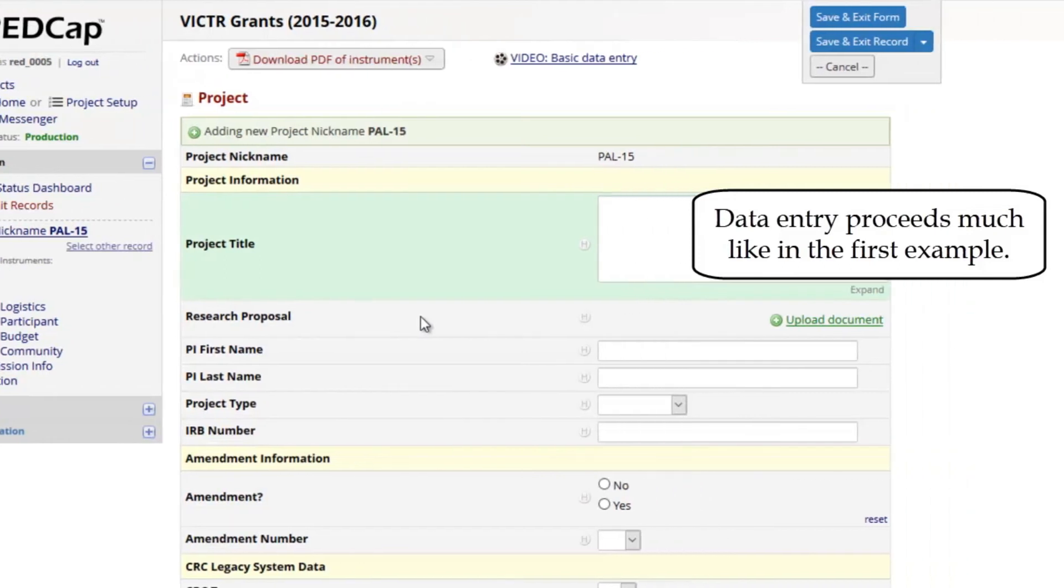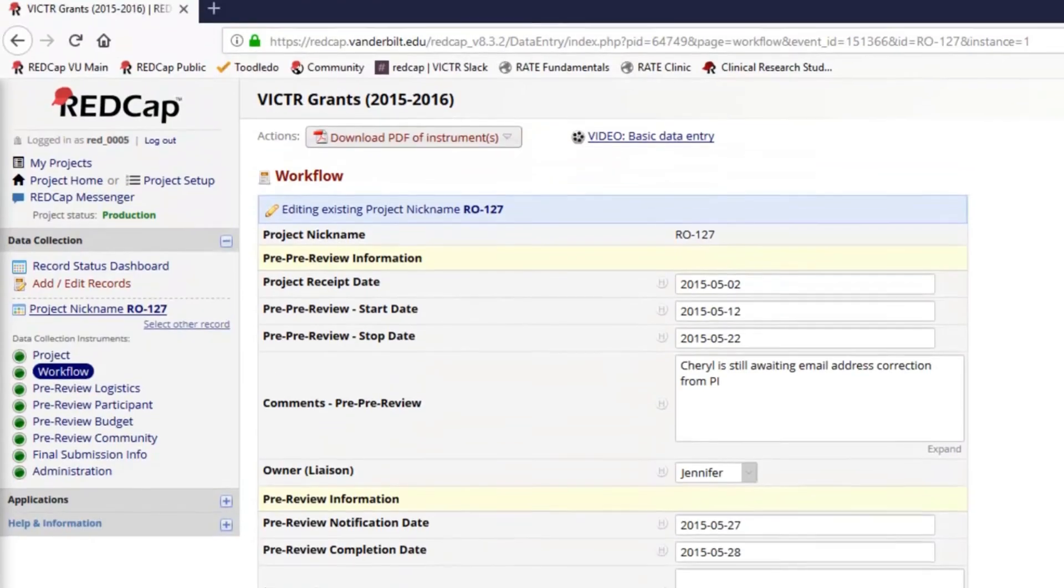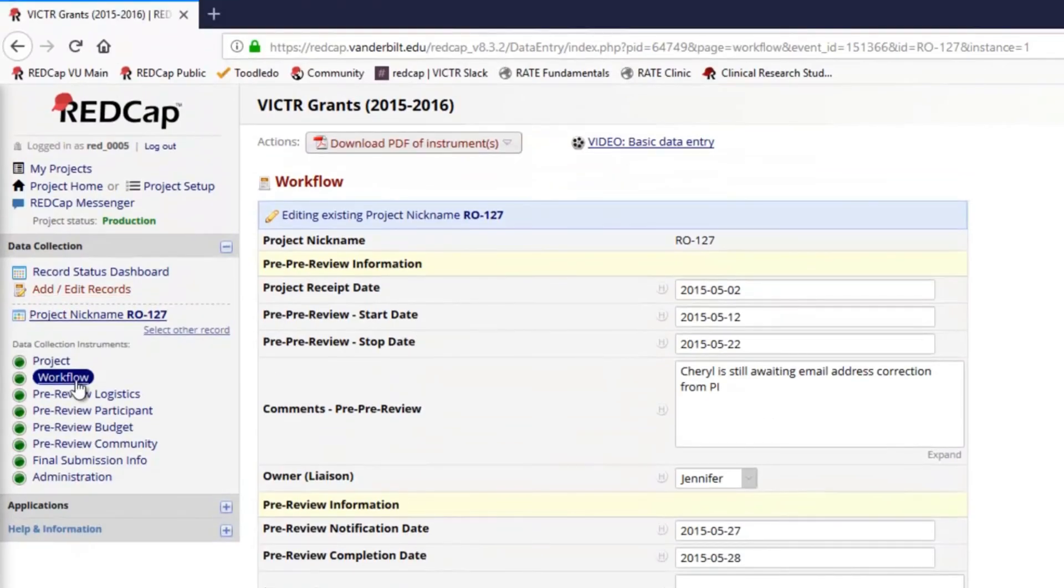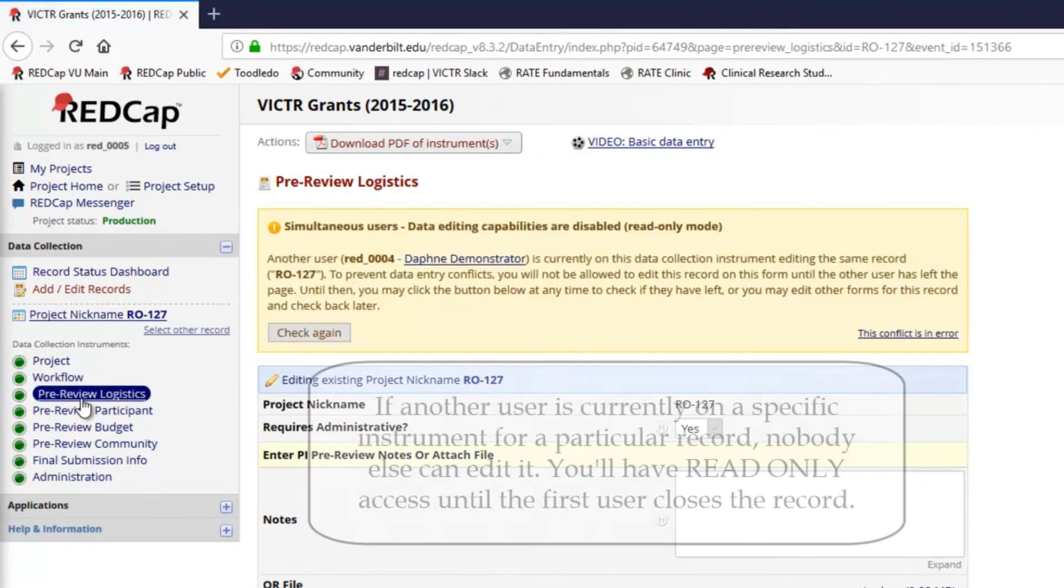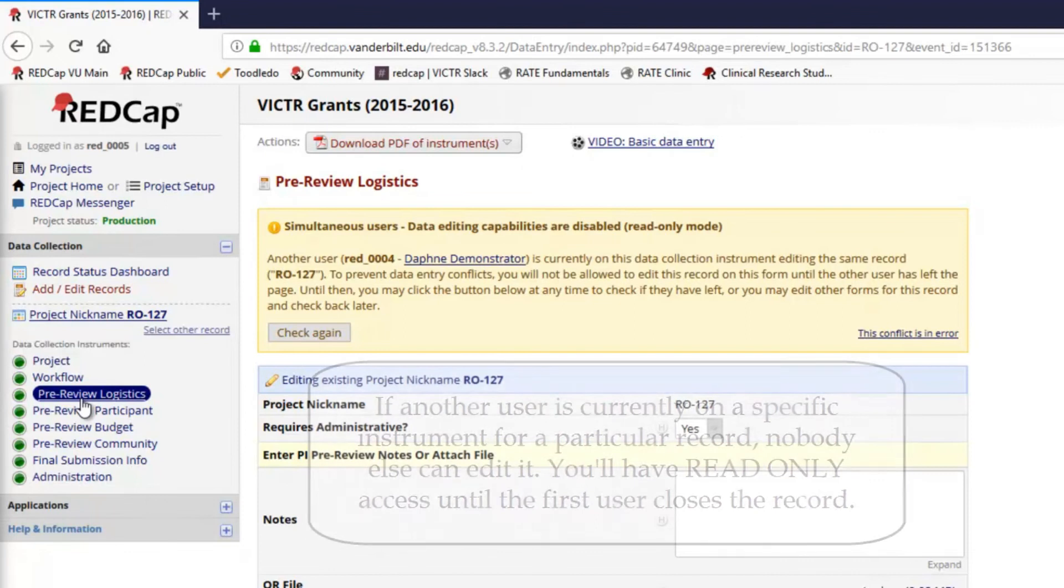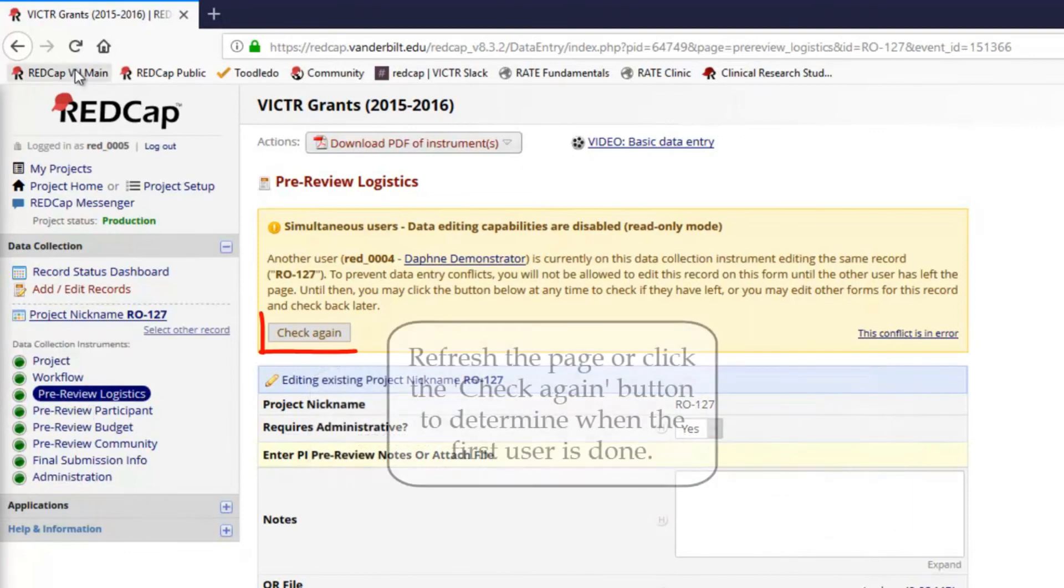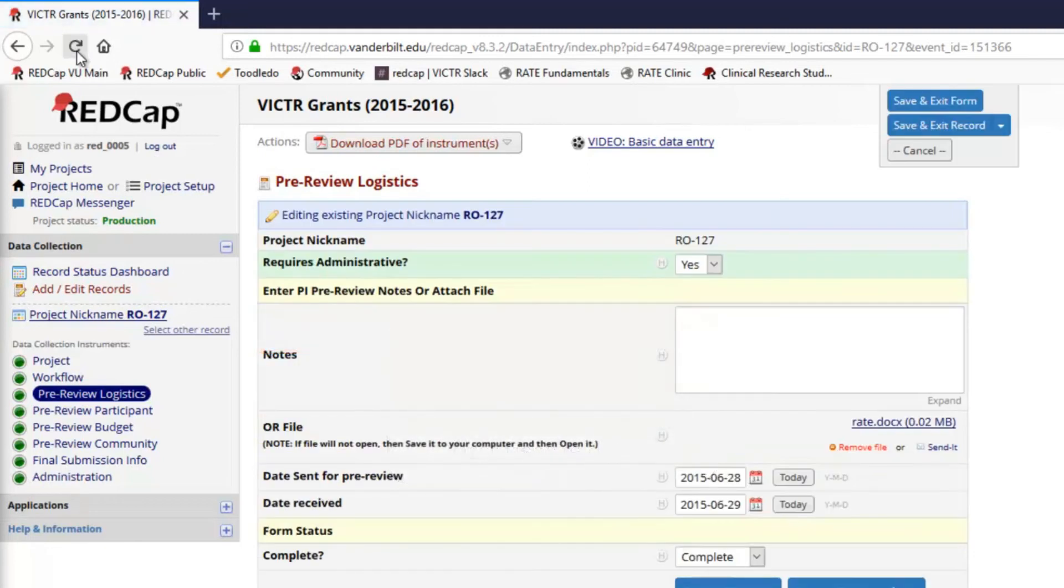Data entry proceeds much like in the first example. It looks like this one is already opened and being edited by another project user. So even though I should be able to edit the data here, those capabilities are temporarily disabled. I have to wait until the person currently on this form is done. Once they've left this form, I can use it. Let's refresh the page and see if the other user is done yet. Yes, they are. So now I can make changes here.